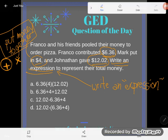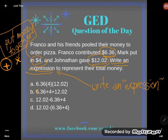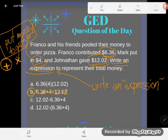They're different sizes, so I'm going to have to use addition — that's really my only option here. So how could I put all their money together? I could add $6.36, $4.00, and $12.02, and that would give me their total money. B is the correct answer.